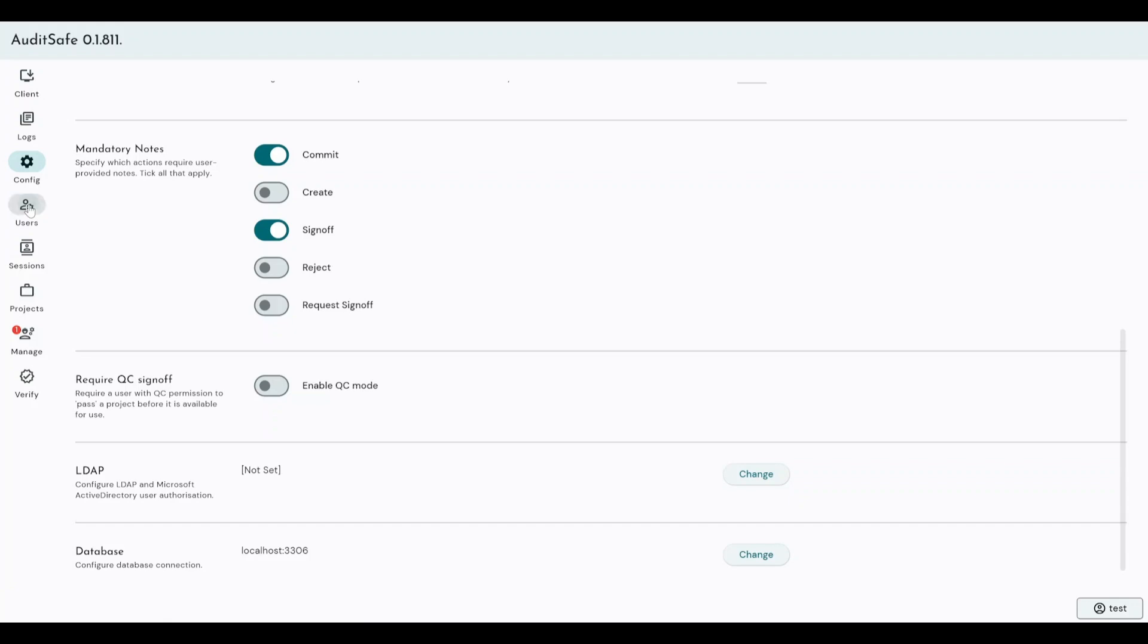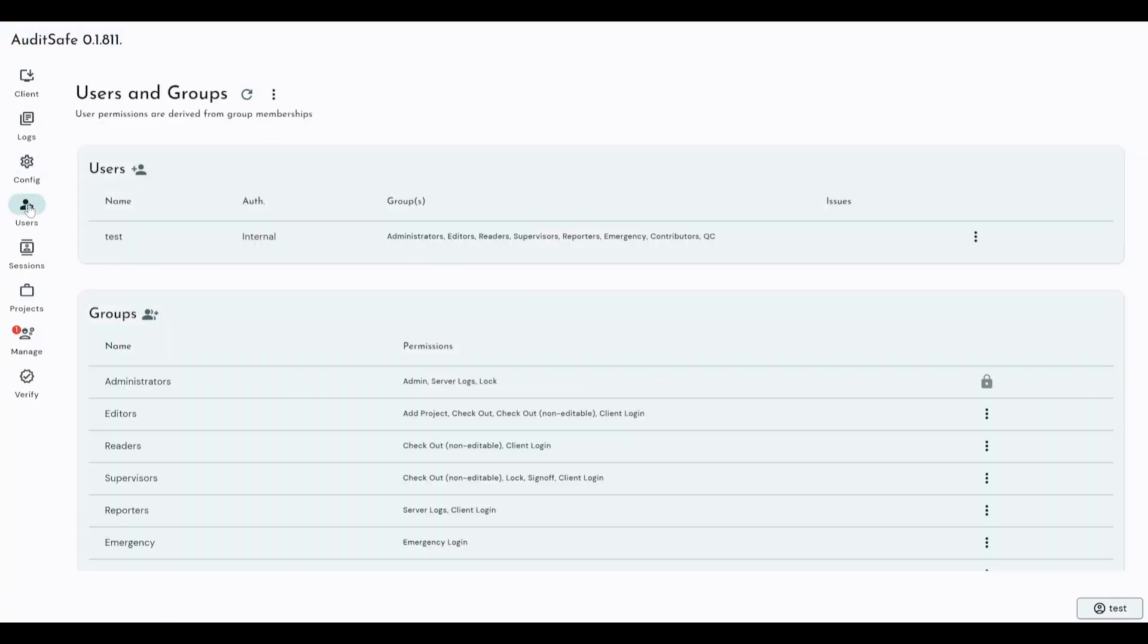Speaking of which, here is where you would create your users. So users, we have two different sections here. We have users and we have groups.